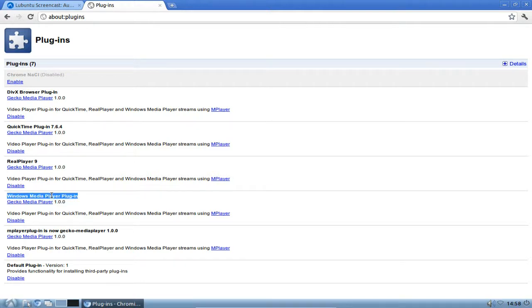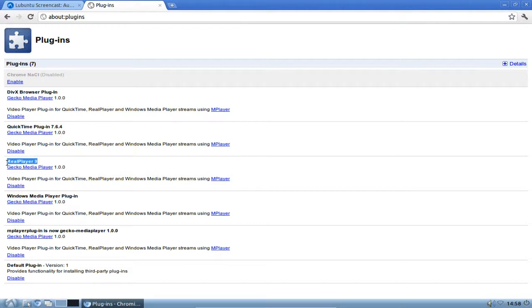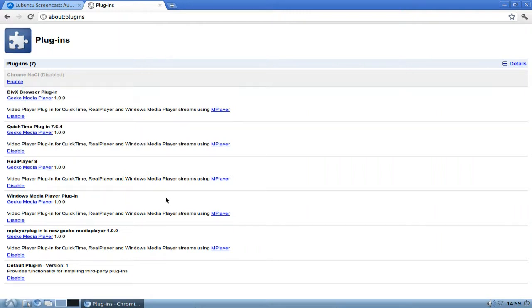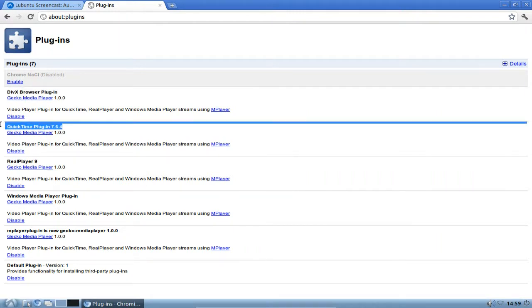It's also handling MMS streams, Real Player 9, QuickTime, and DivX. To test this, I'll start by testing the QuickTime plugin.